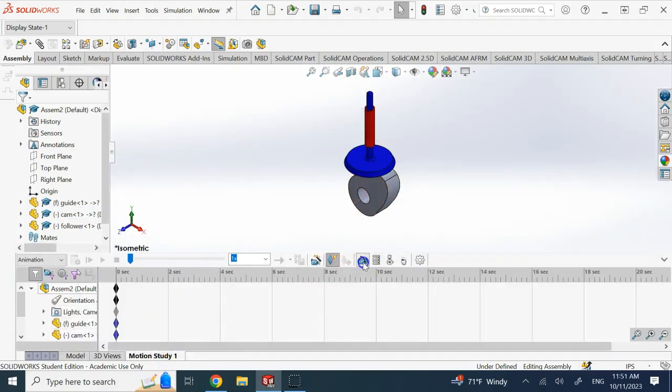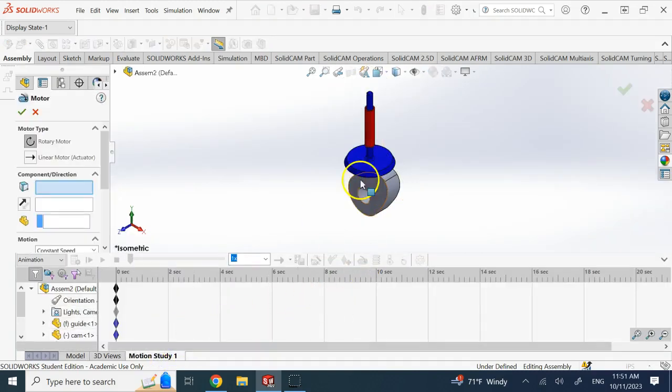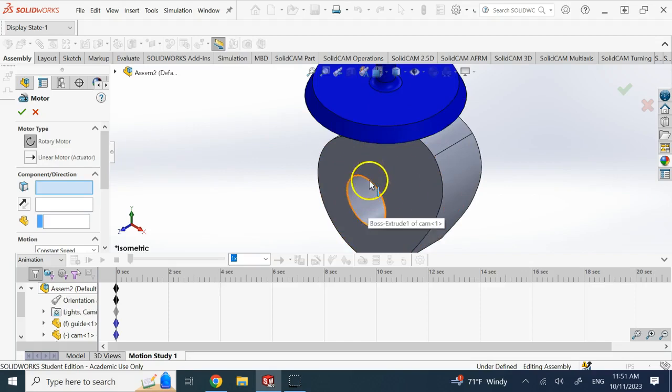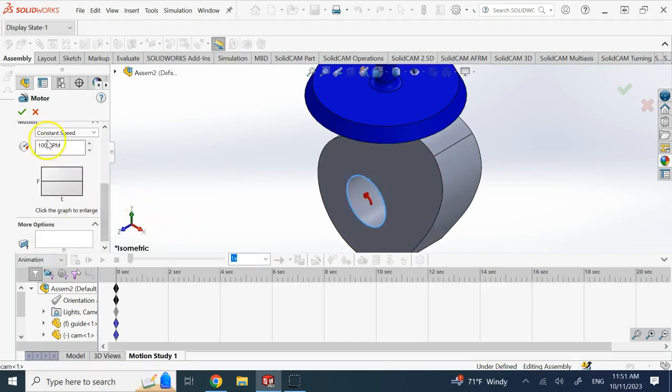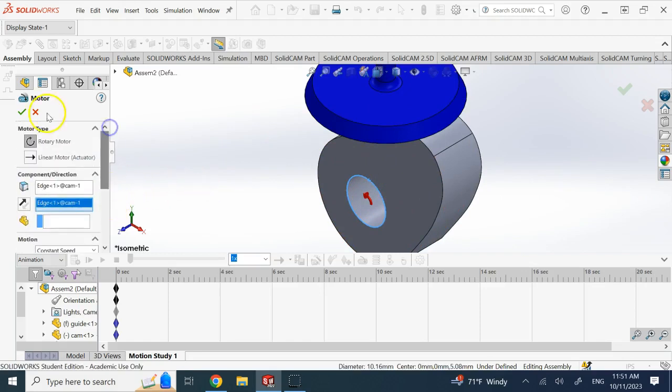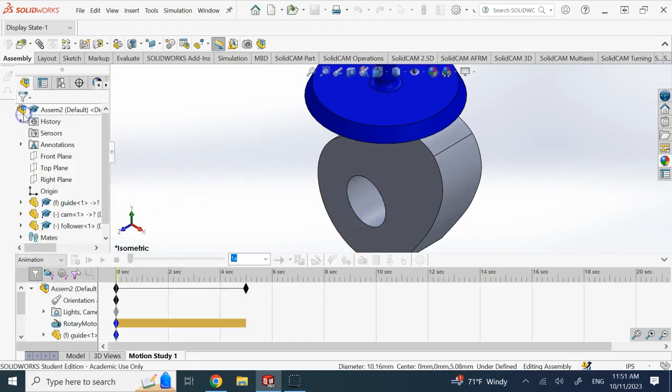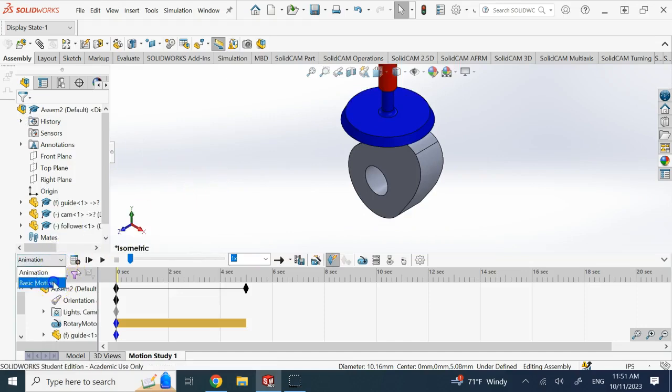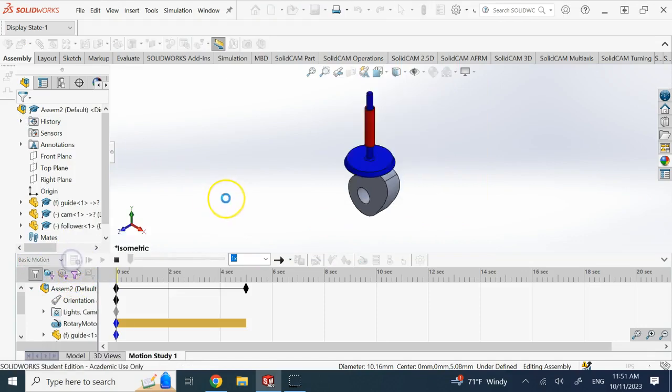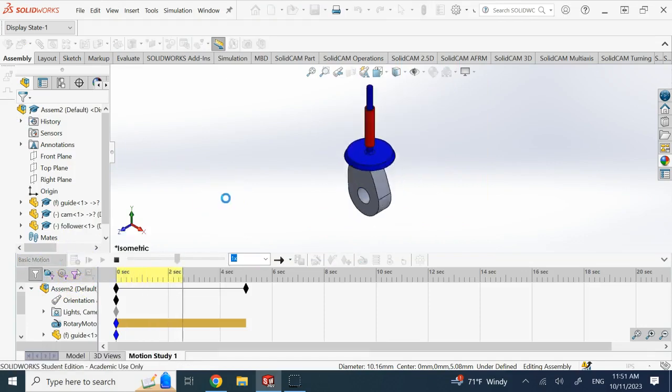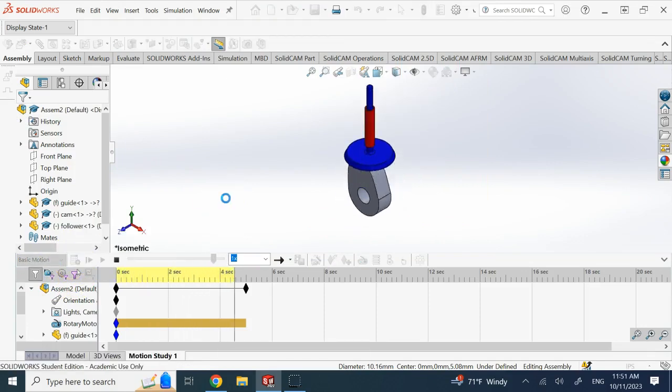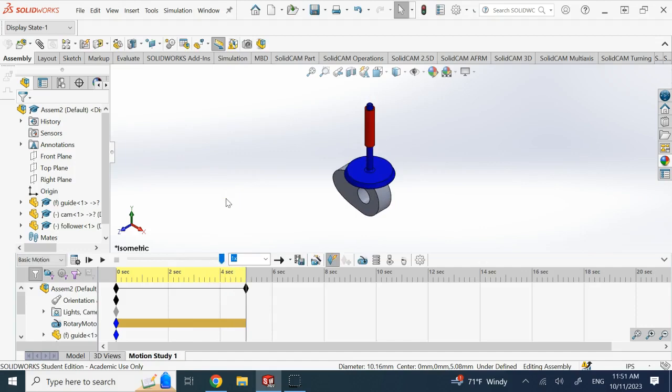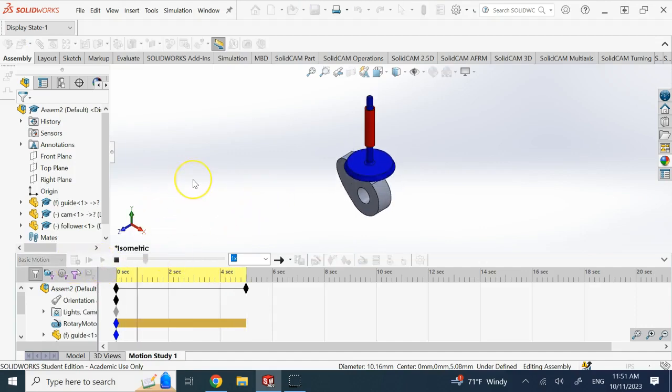And if you want you can go to motion analysis and you can put let's say a motor at the cam and give it some RPM, maybe 60 RPM, 30 RPM, something constant speed, and have it rotate. And then you need to go here and instead of animation say calculate basic motion and calculate this, and then it starts the simulation and now we can run it.